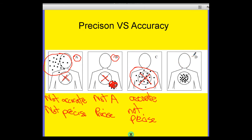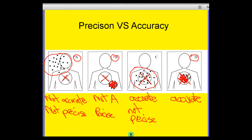Let's look at our final scenario. Oh, bingo! I have put all my results on the chest — the desired target. So I've been accurate. And if you look at my results, look at where I've shot them — they're all close together, which means I was also precise. The winner is D: precise and accurate.